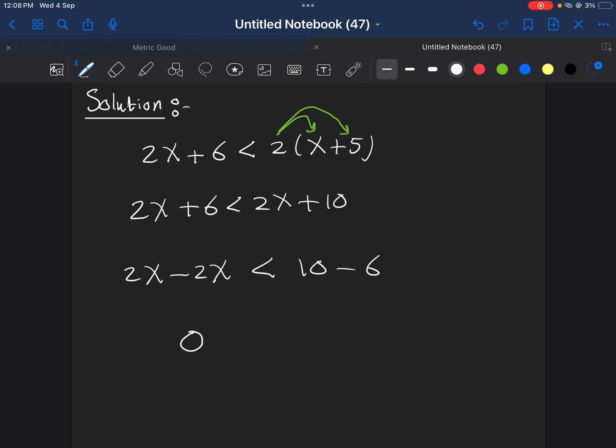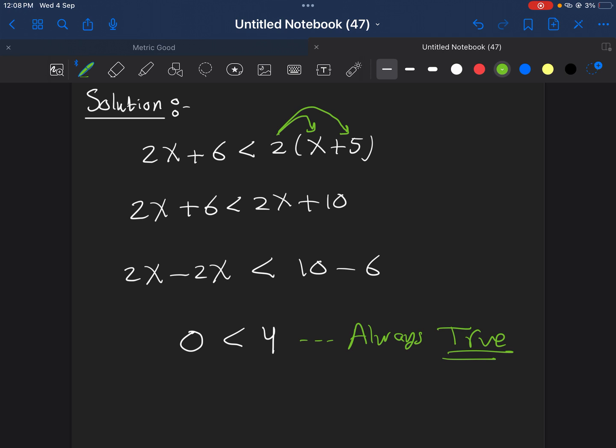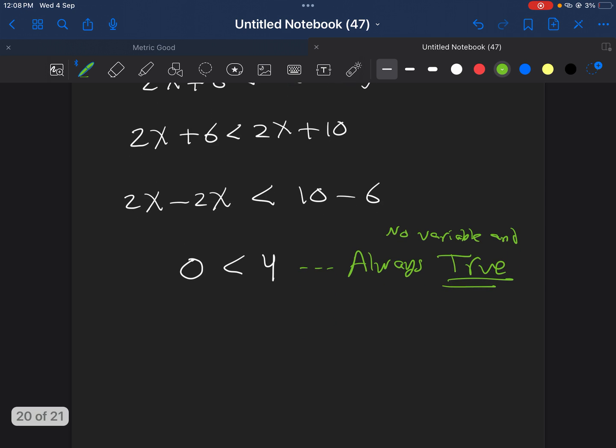Now, this statement has no x, and it is always true. No x, and always true. So, no x, no variable, and always true.